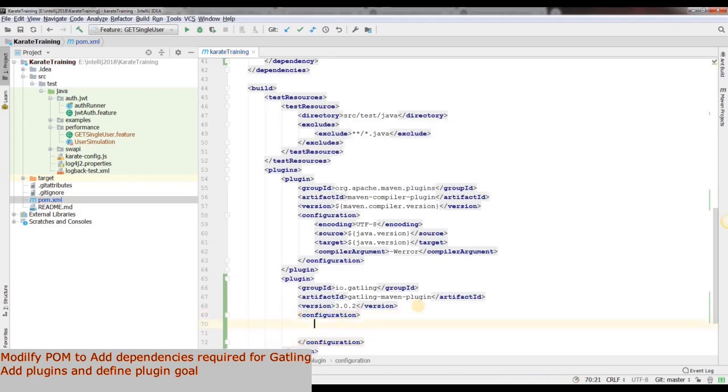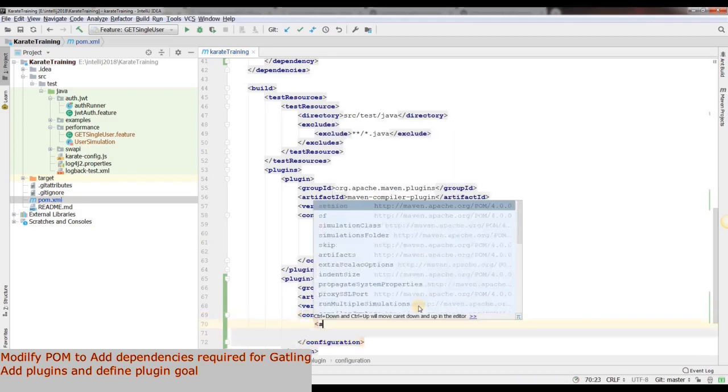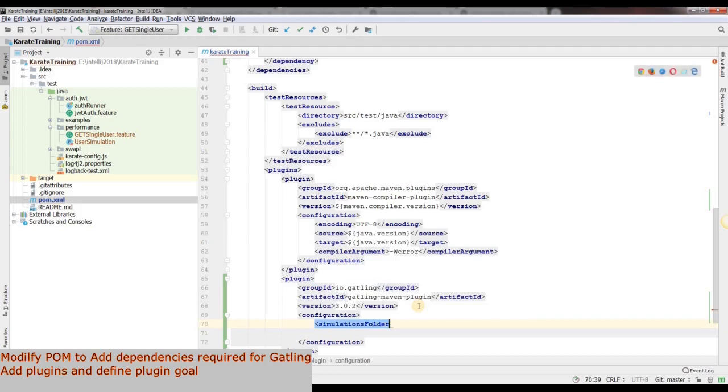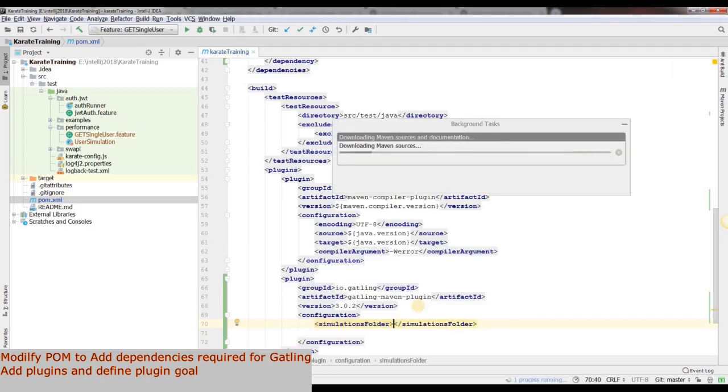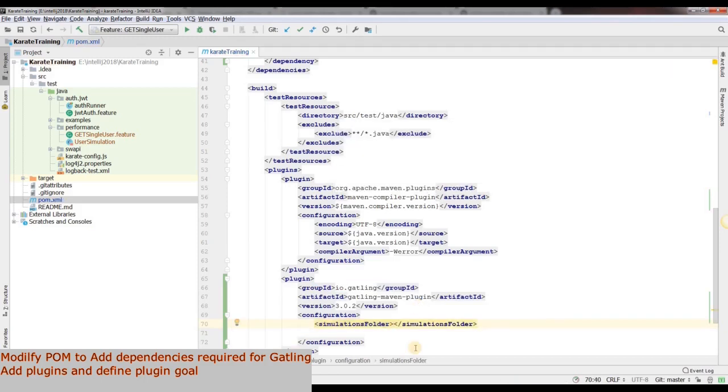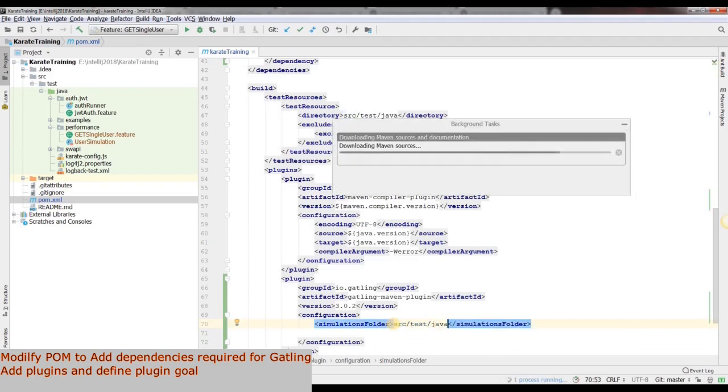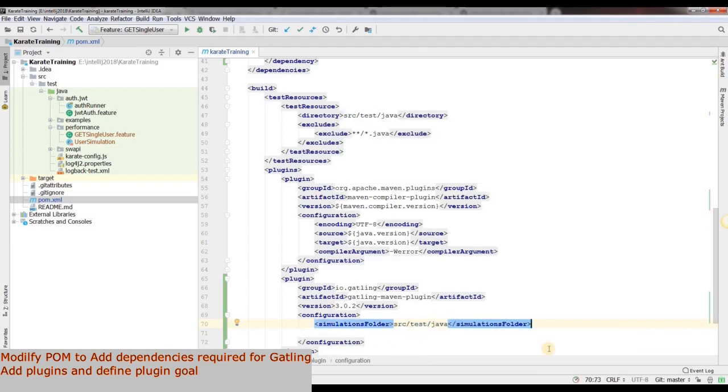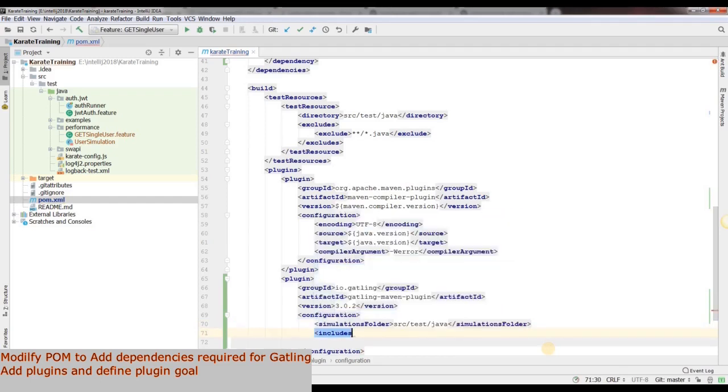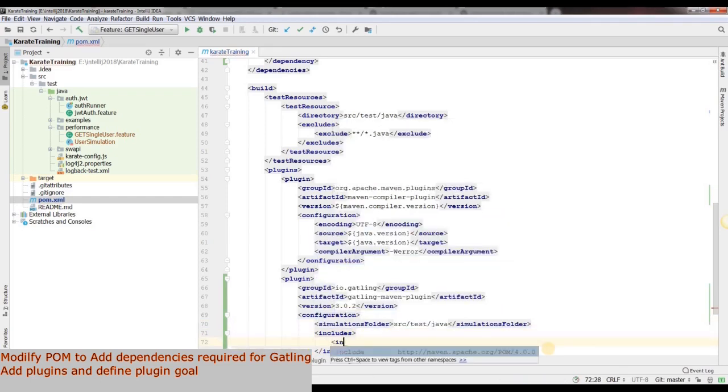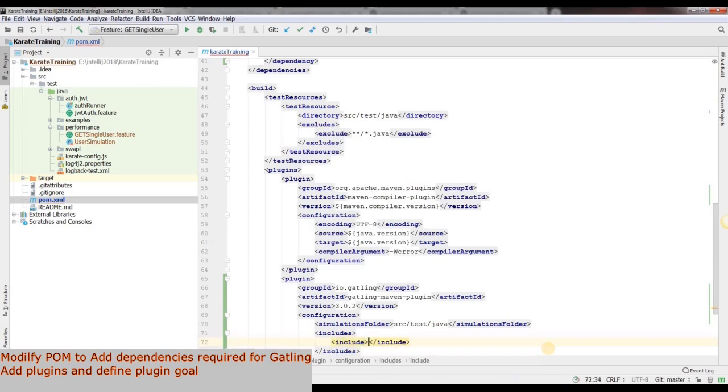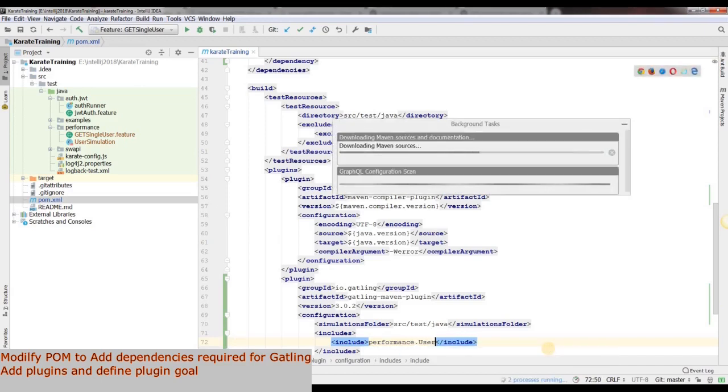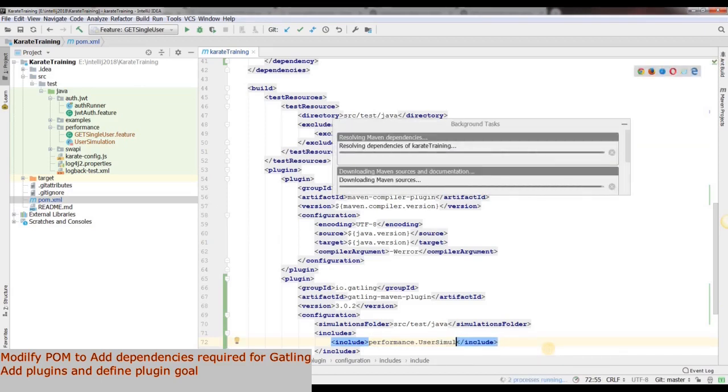Now let's add the configuration and add the path to our UserSimulation file. Within the simulationsFolder tags, we will add source/test/java. And within the includes tag, we will add the include tag and we will add performance.UserSimulation.